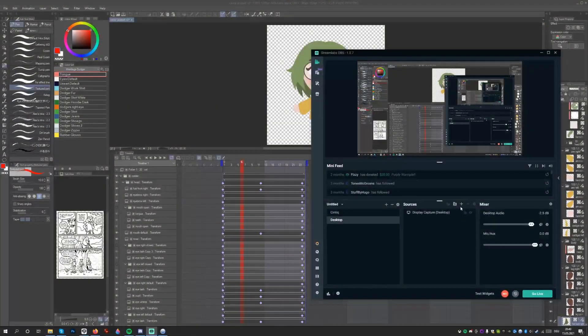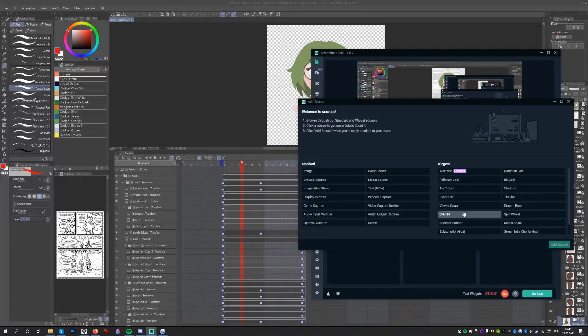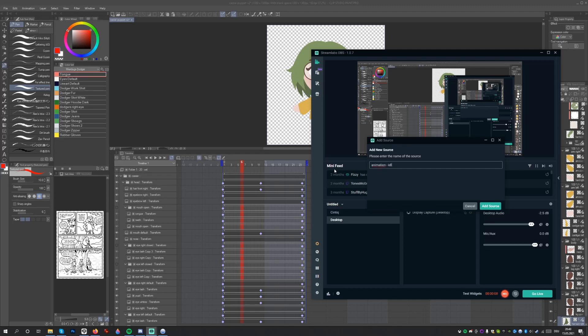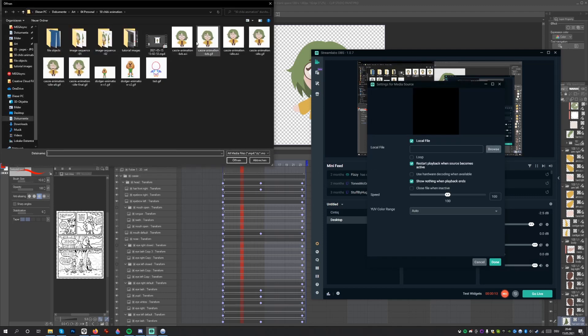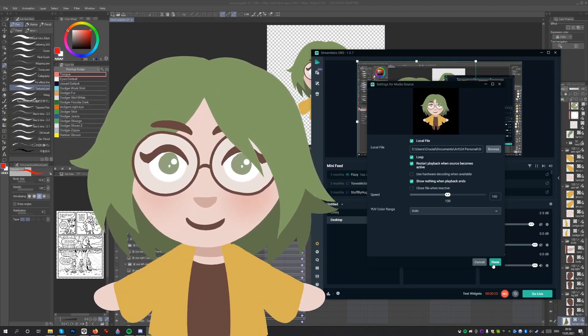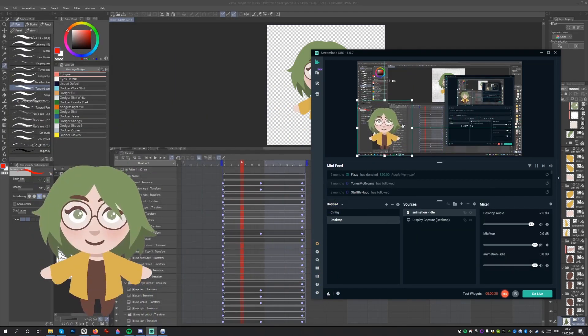Now that we are done with the animation, let's integrate it into Streamlabs. Select the plus icon on the sources menu and select media source. Now navigate to the file. Make sure to select the loop option.